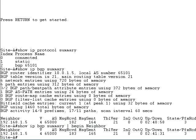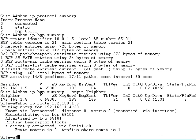If the BGP session state is listed as idle, you have to check whether the remote IP address is reachable and directly connected. Use the show IP route command to do that. The output should indicate that the IP subnet of the BGP neighbor is directly connected.